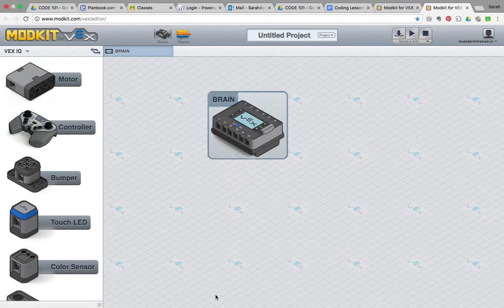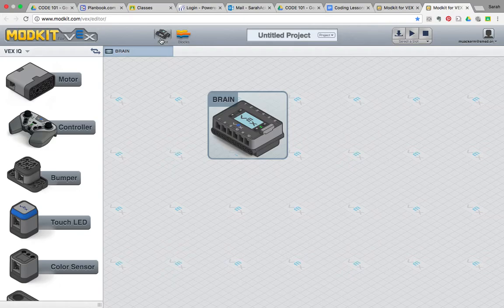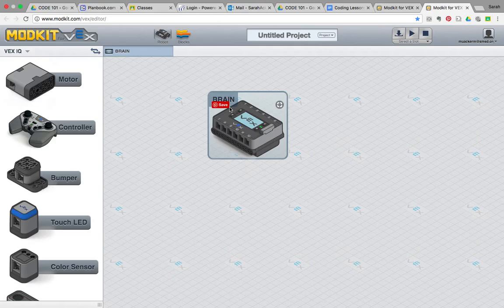So once you open up ModKit, you're going to see a screen that looks like this. This area is your robot configuration. This is where you kind of configure your robot with all the attachments you've got added onto your robot brain, whatever you're using.